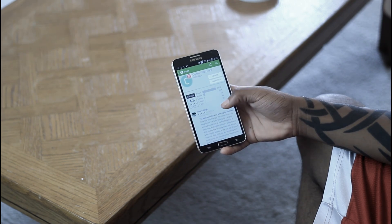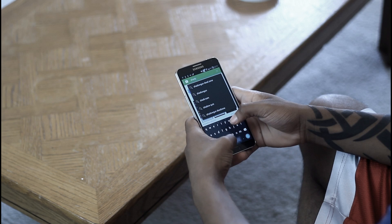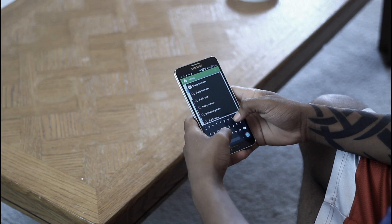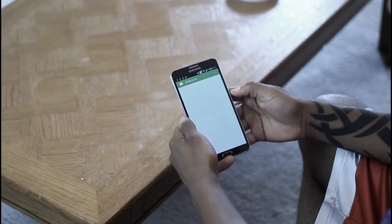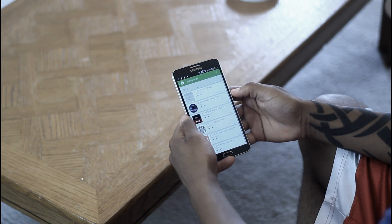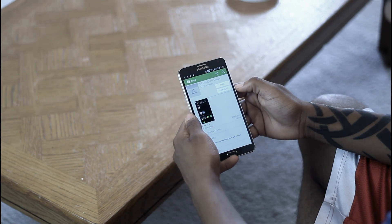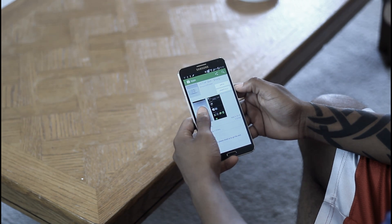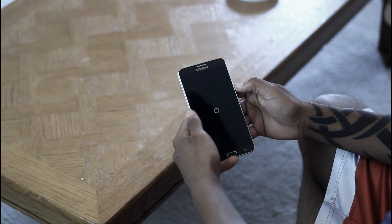The last thing on our list to get is Shady, which is the widget I'm using for my clock. It's a UCCW widget that you can also get through the Google Play Store, or if you want, you can type it into Google and get it from there as well.